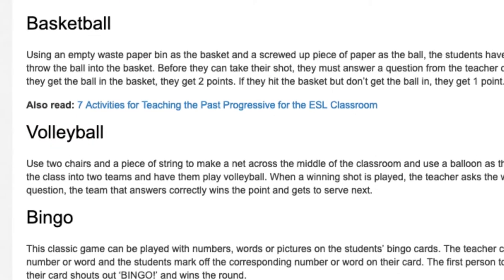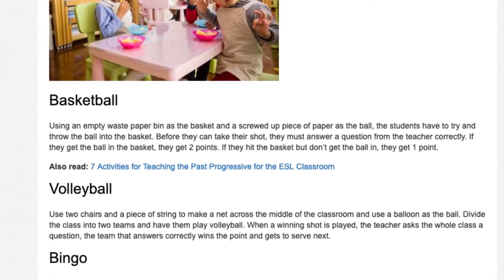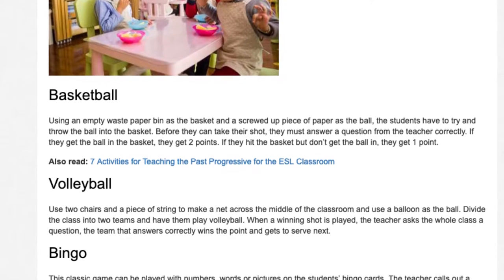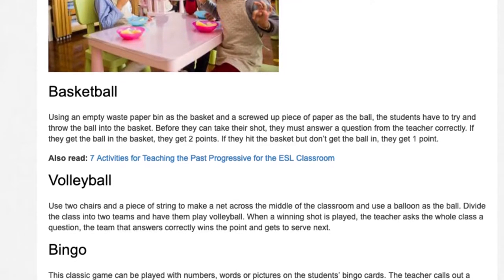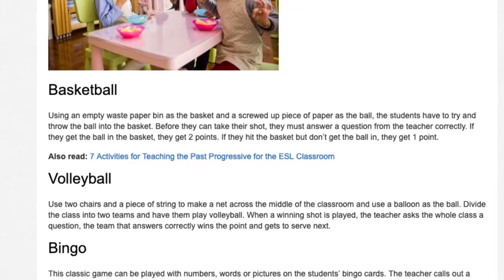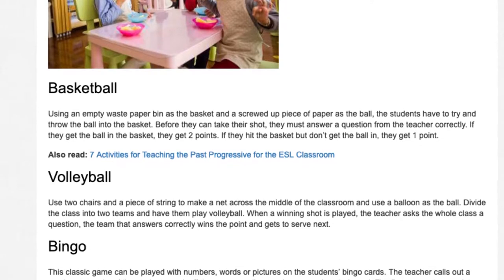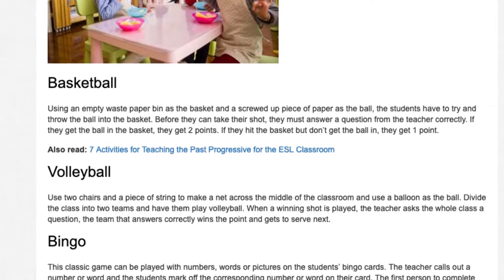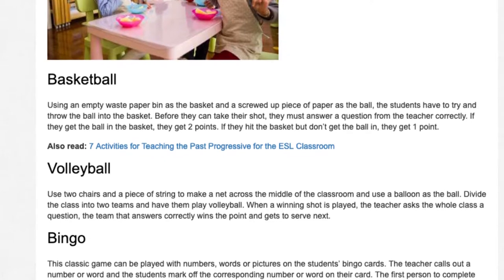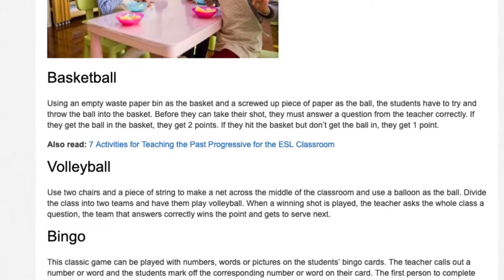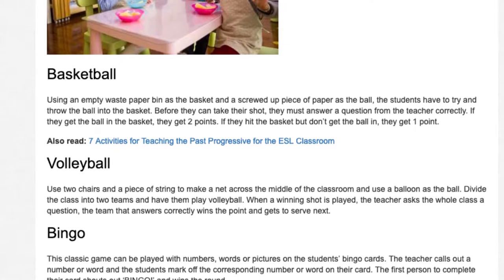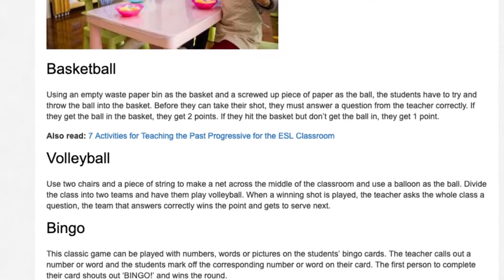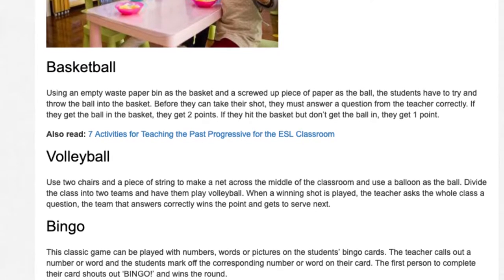Volleyball. Use two chairs and a piece of string to make a net across the middle of the classroom and use a balloon as the ball. Divide the class into two teams and have them play volleyball. When a winning shot is played, the teacher asks the whole class a question. The team that answers correctly wins the point and gets to serve next.